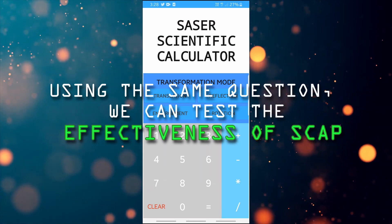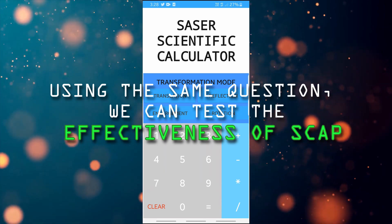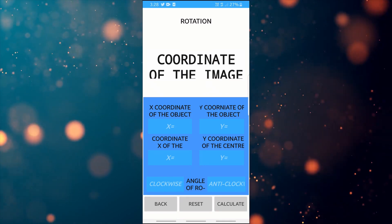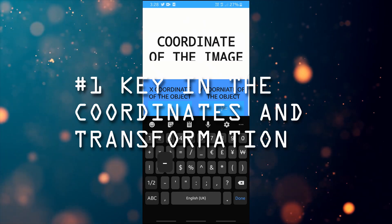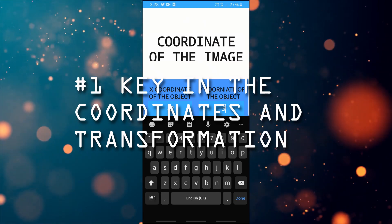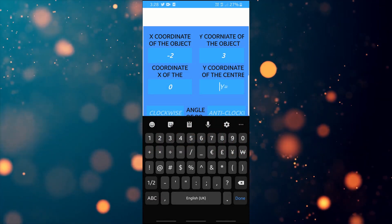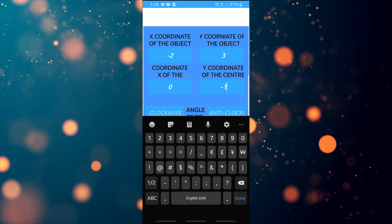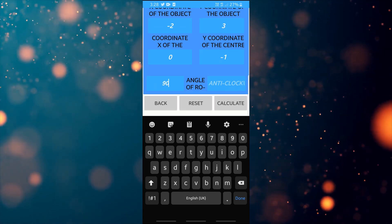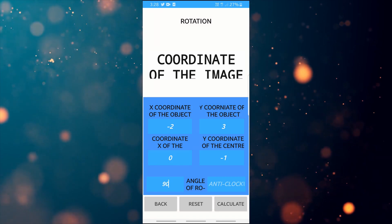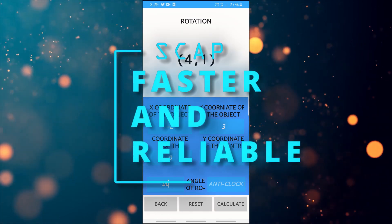Now, by using the same question that we just solved using the conventional method, we will use this app to see if it is more reliable and faster. The X coordinate of the object was negative 2, so you can just click on it and type. The Y coordinate of the object was 3. The X coordinate of the center was 0, and the Y coordinate of the center was negative 1. The angle of rotation was 90 degrees clockwise, so you just type in 90. You can now just press calculate — and done. The answer is 4, 1. As you can see, it's faster and more reliable than using the conventional method.